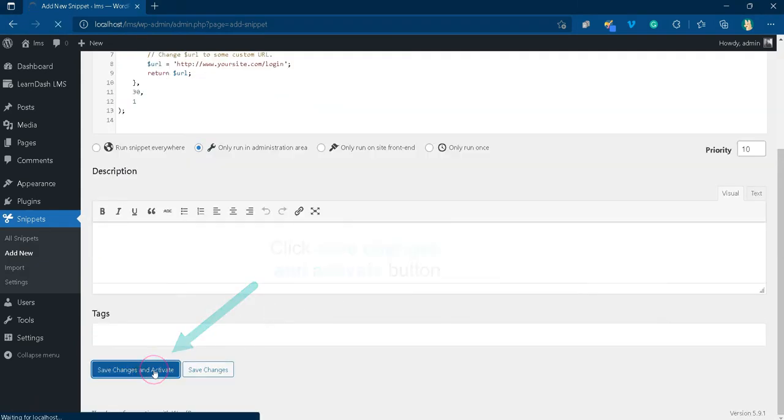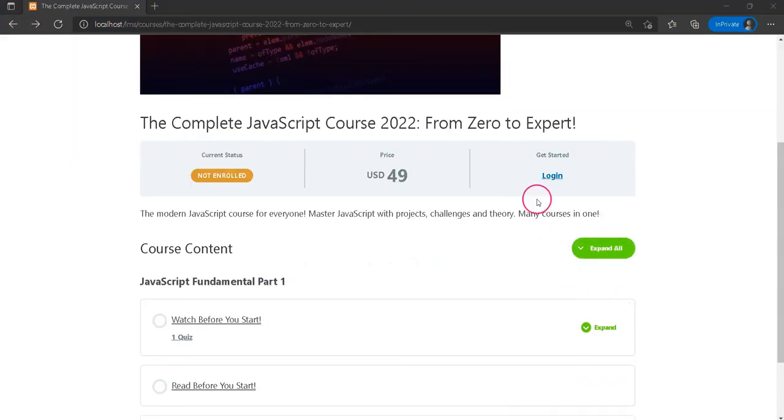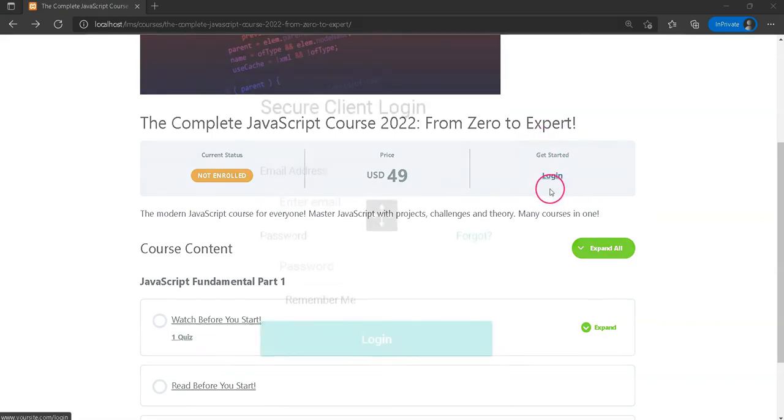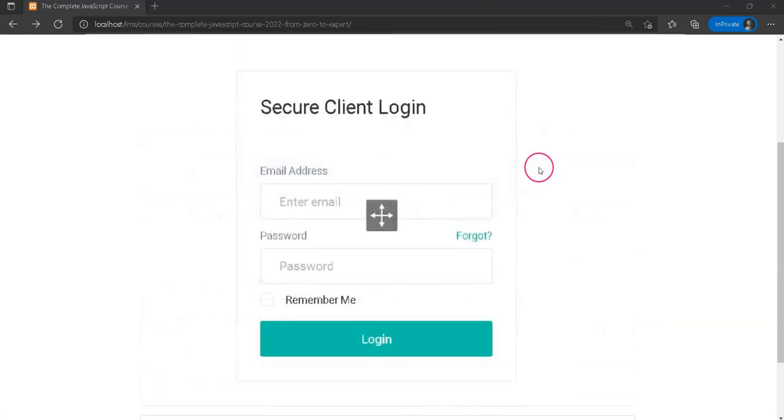That's it. You have successfully redirected users from the course page to a custom login page when they click login in the course info bar.